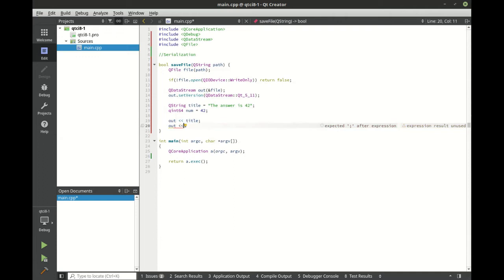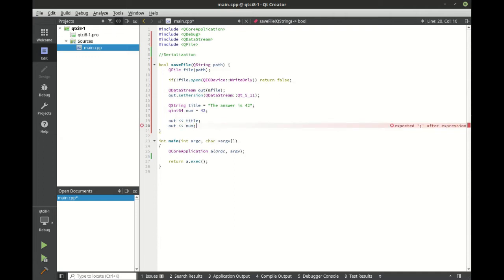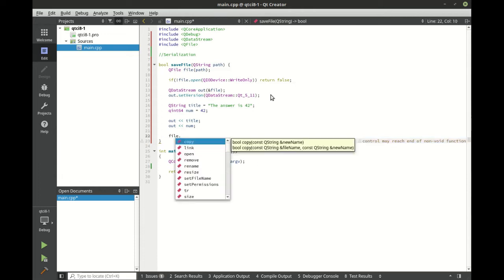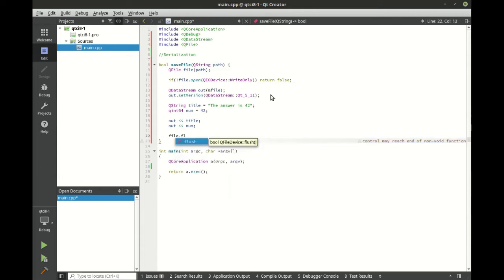Now we're going to shift that information out into the data stream, which is going to put it out into the file. So really what we're doing is we're serializing two objects. We're serializing an integer. We're also serializing a queue string.